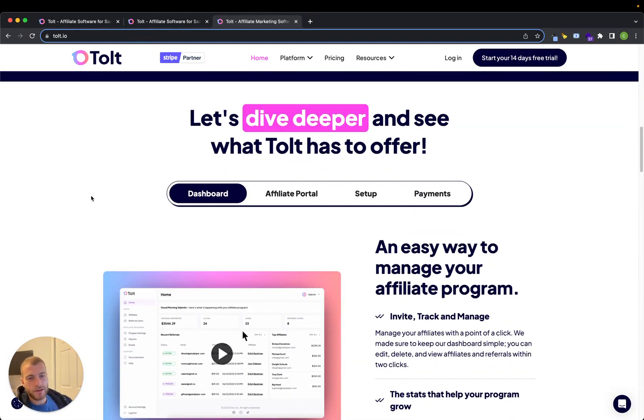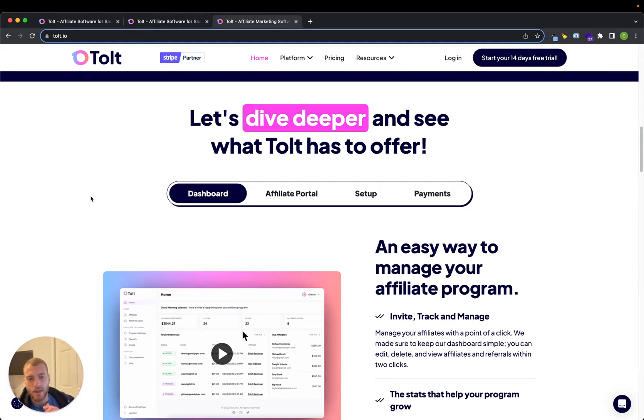If you do want to get started, check out the link in the description — it helps me out if you sign up with that link. Let me know if you guys have any questions.